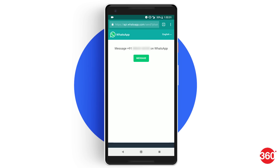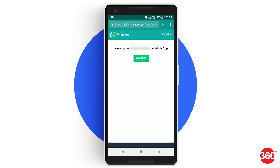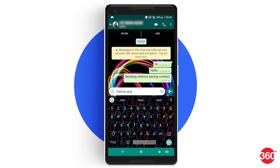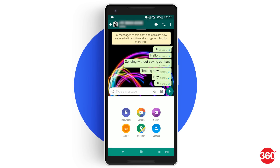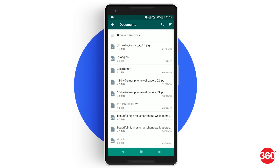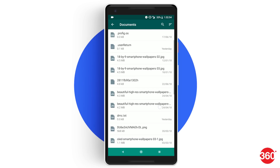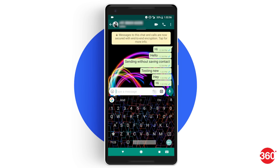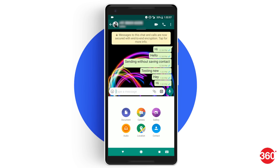Once you load the link, the webpage will show a message prompt on the screen. Tapping that will redirect you to the chat window of that number on WhatsApp. Now you can send a message, attach documents, or send photos. The good part is that you no longer need to store unwanted numbers on your phone to chat with them on WhatsApp.